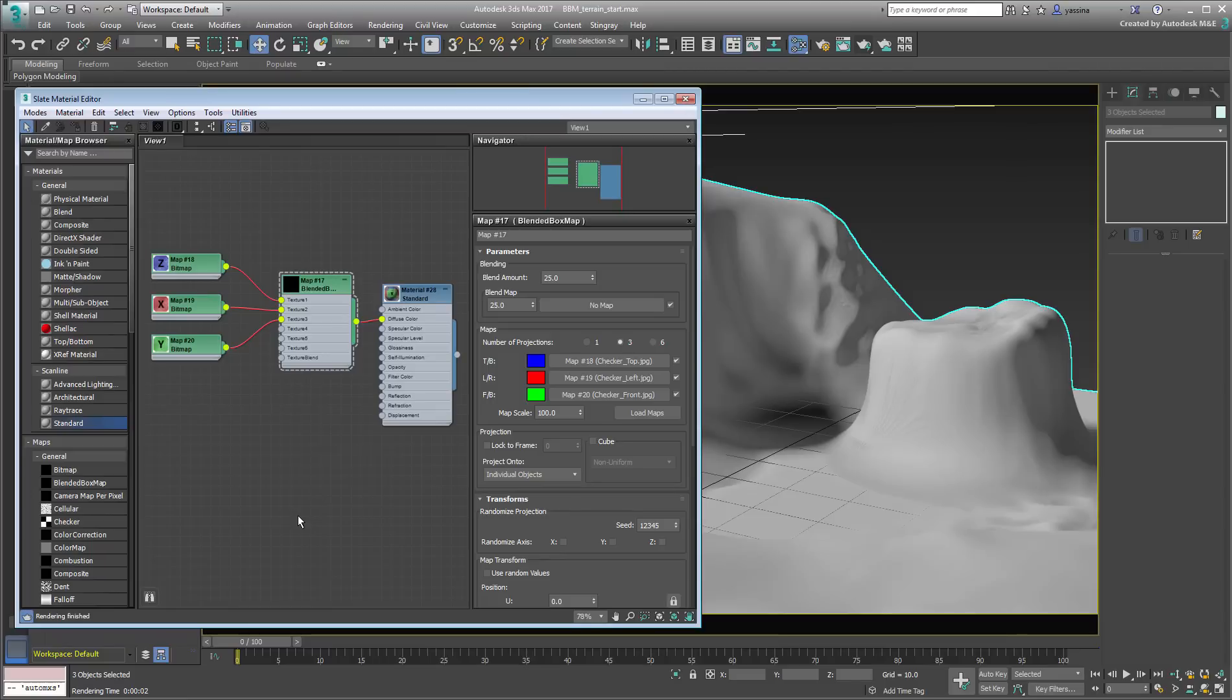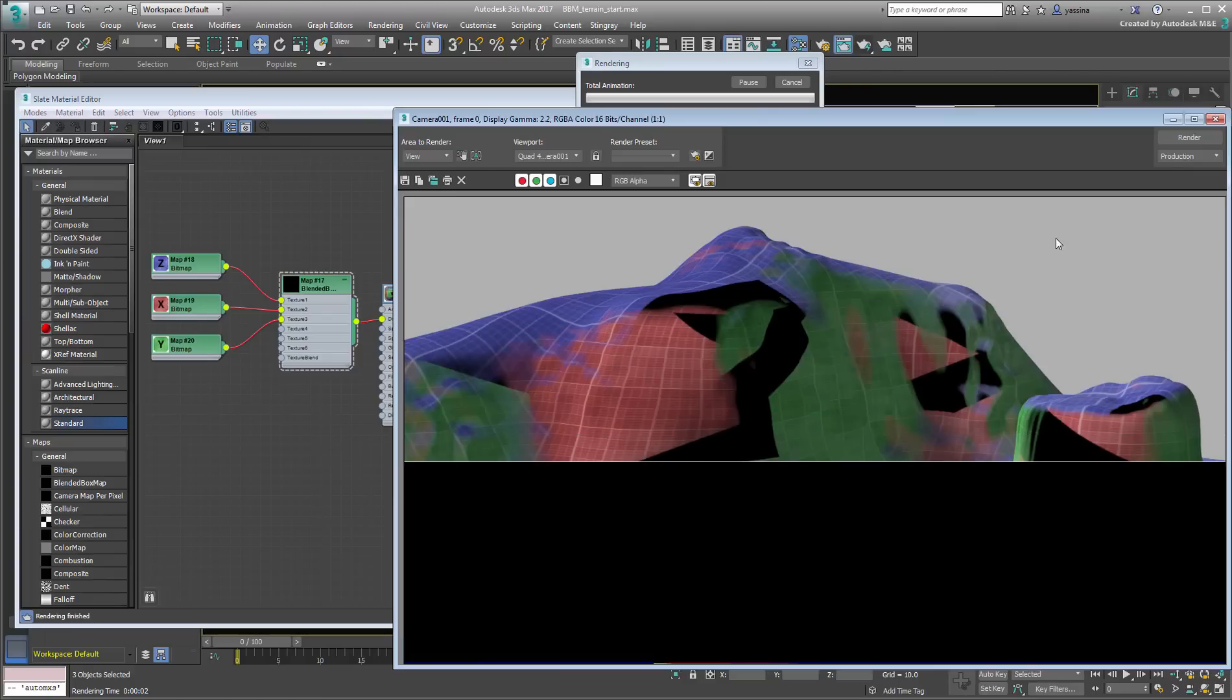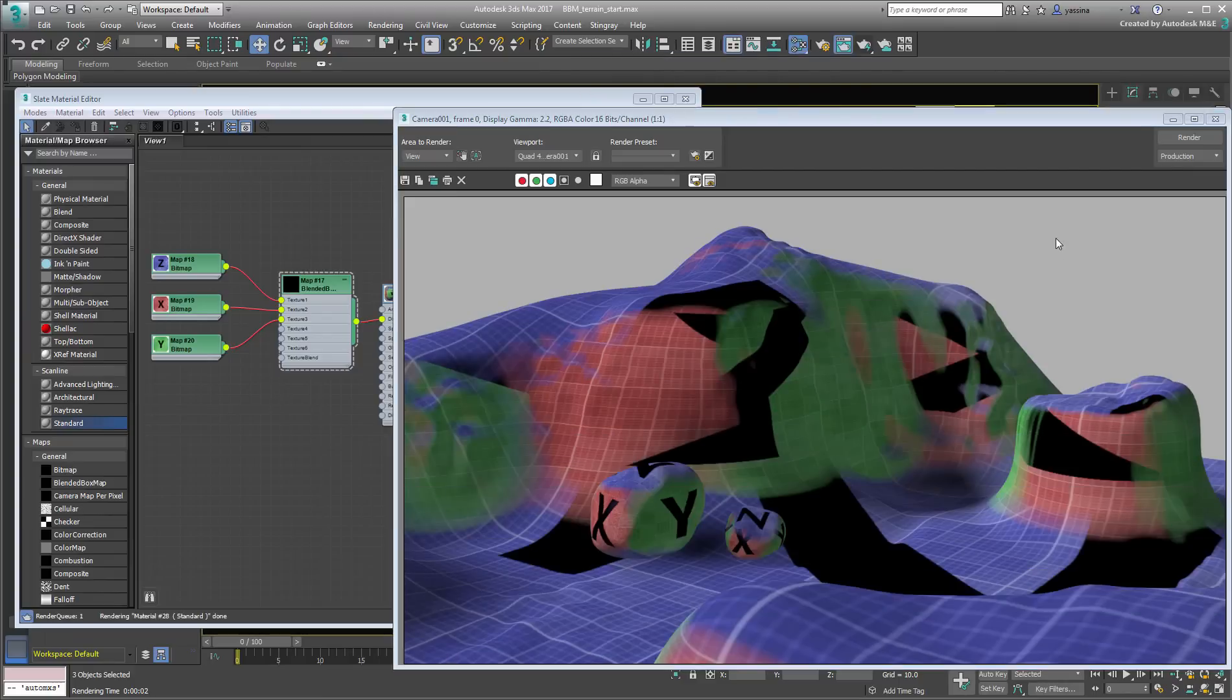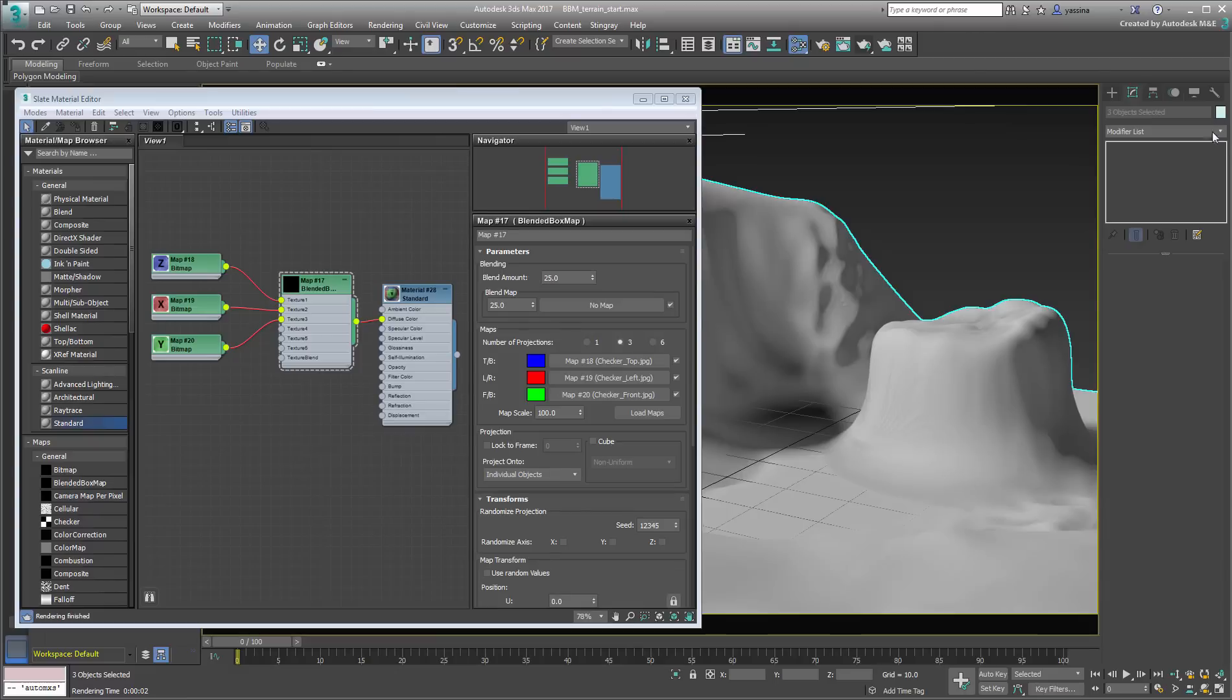Blended Box Map tries to conform to the shape and size of the model it is applied to. It stretches to accommodate the size of the object. By default, Blended Box Map is applied in a non-uniform way. This means that the scale of the map is not the same between smaller and larger objects. You can control the map size at the individual bitmap level or at a more global level in the Blended Box Map controls.